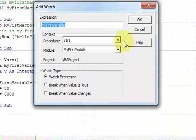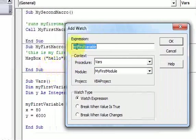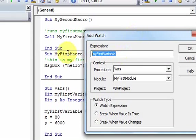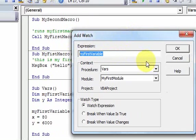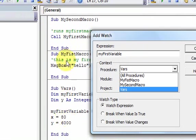The Add Watch window appears and you can set which variable is being watched. By default, because I had my cursor on the variable, this is the variable that's going to be watched. There's also a dropdown list for the context, which just means what procedure do you want to look in.